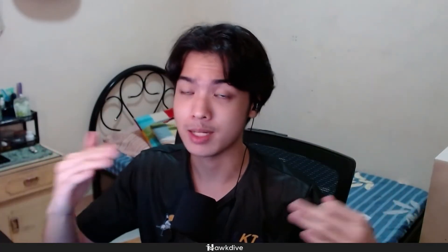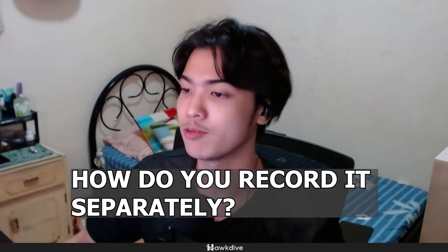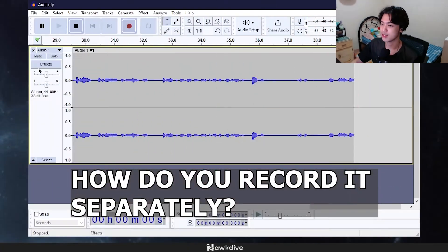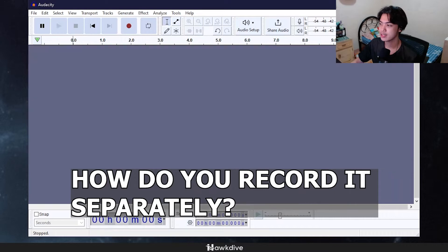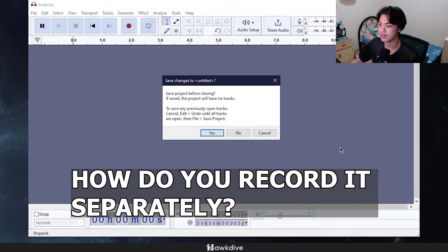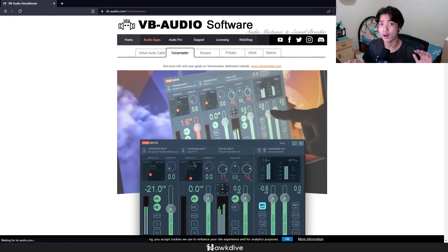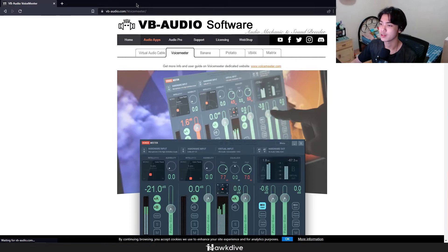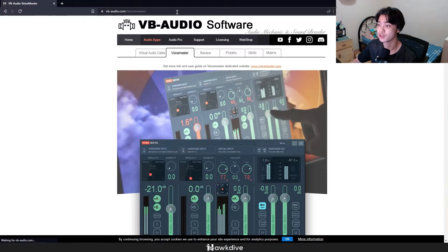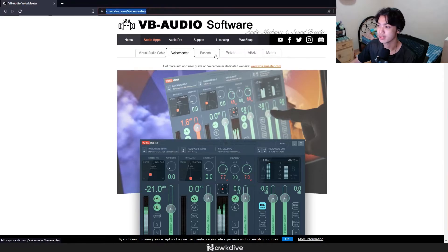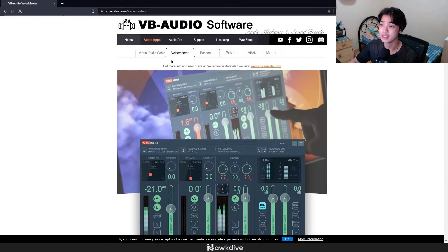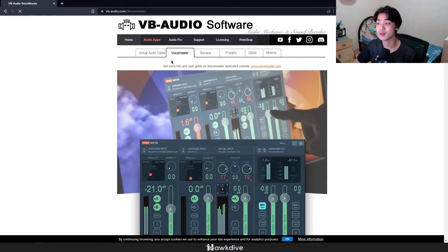Well let me just go and stop this real quick. Let me exit out of Audacity, let me just press no. So now that I have exited out of Audacity, what I want you to do is head over to vb-audio.com voicemeeter. So right here, now that you're in the vb-audio.com voicemeeter.